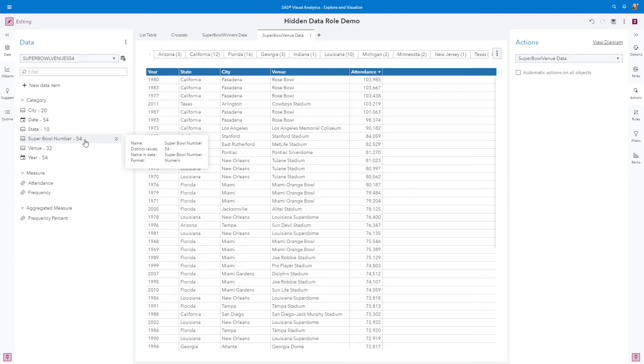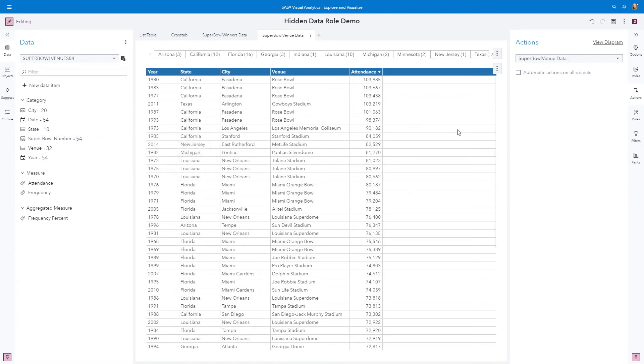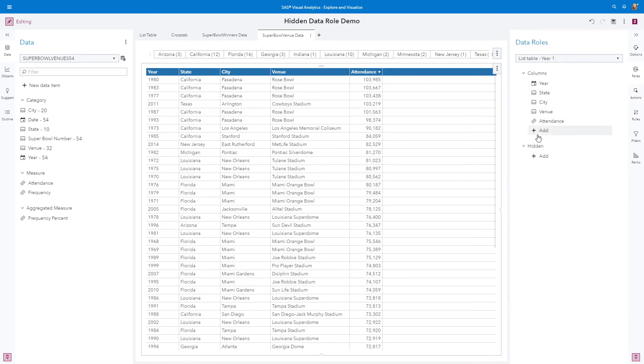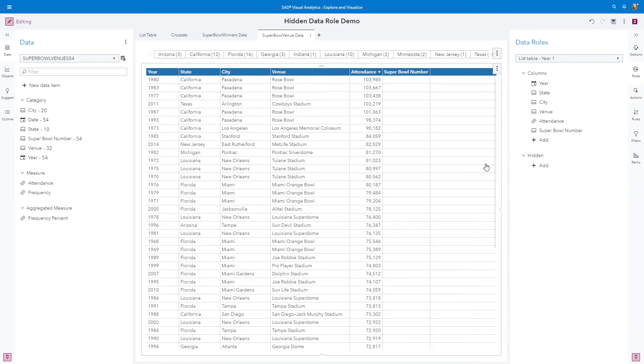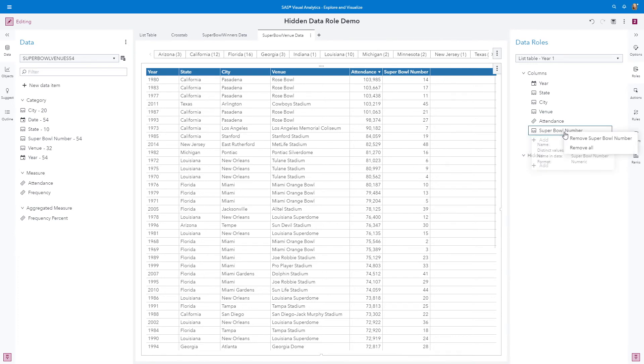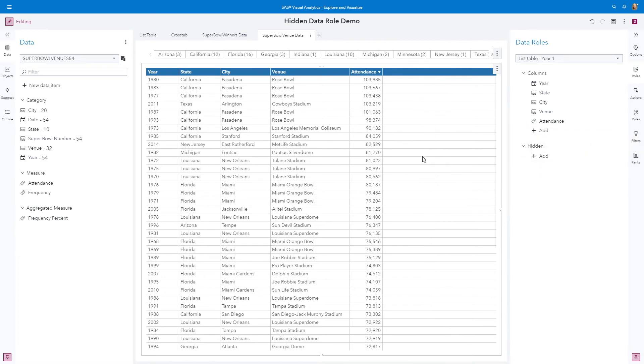I'll go ahead and add it so you can see it to the role. This is just the number of the Super Bowl that was played that I'm going to use somewhat as an index that we not necessarily want to be shown on the object. So you can see I've not included it in my target. This is going to be my target report.